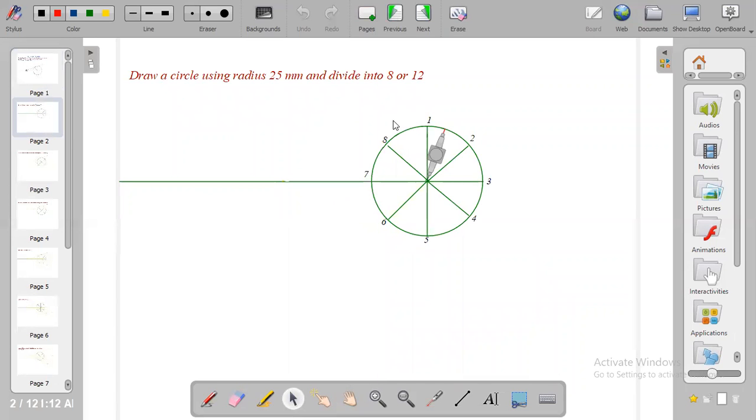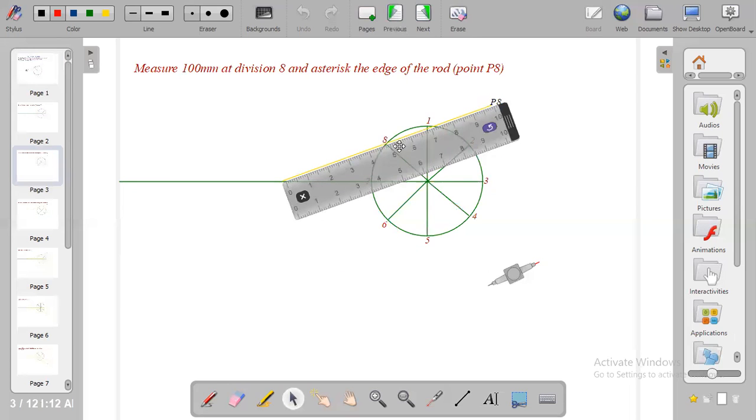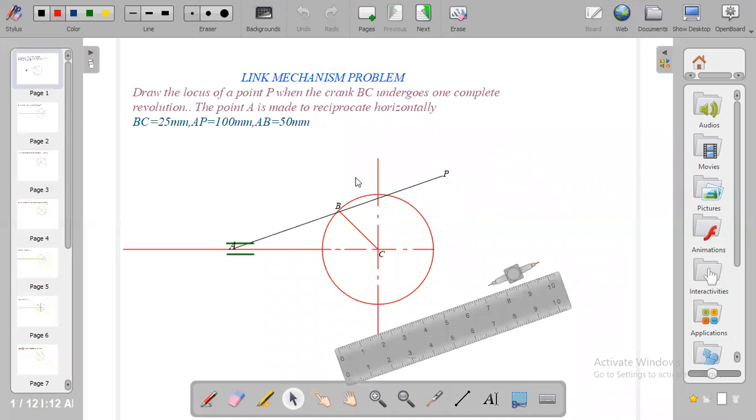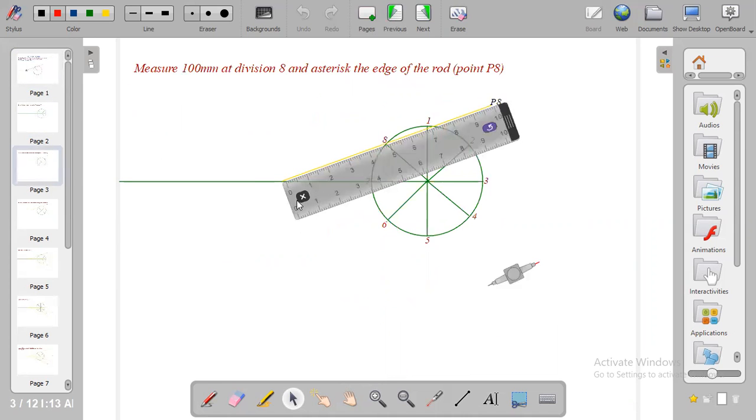So the first thing we are going to do: draw your circle using radius 25 mm and divide it into 8 or 12 equal parts. After you have done that, measure the length of the rod which is 100 mm at division 8. I'm starting with division 8 because from the question you have been given the first solution.